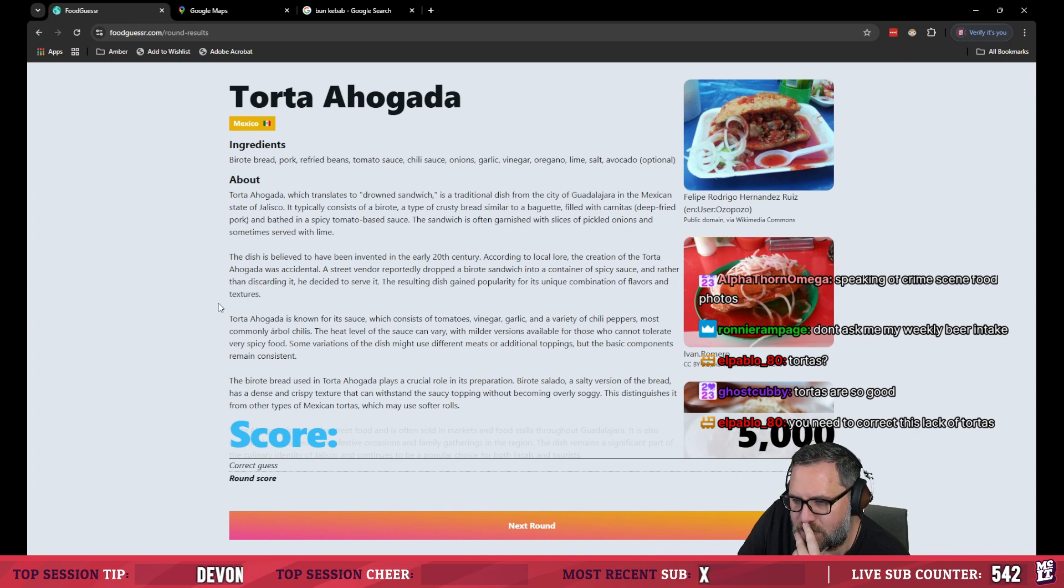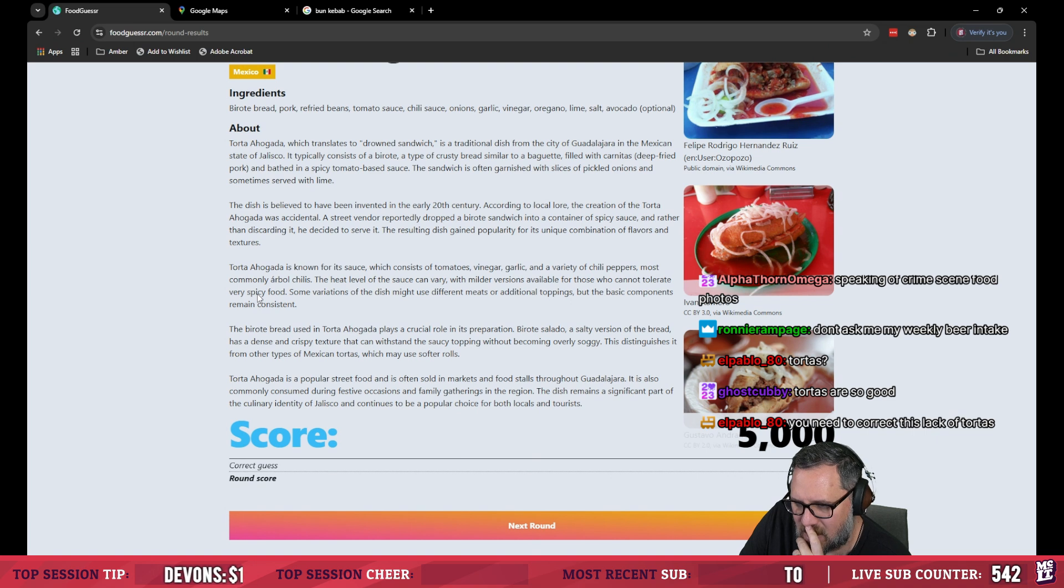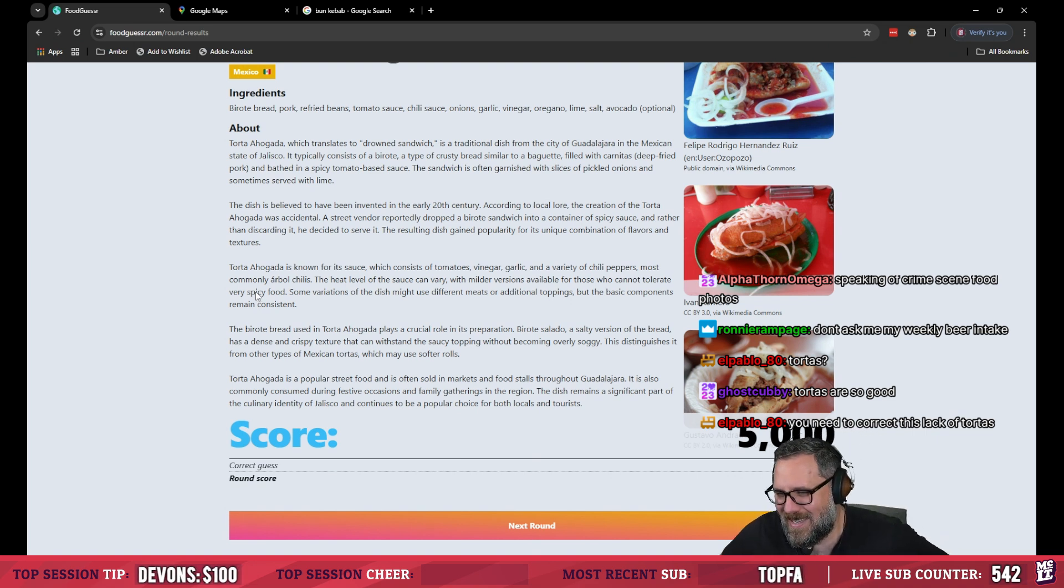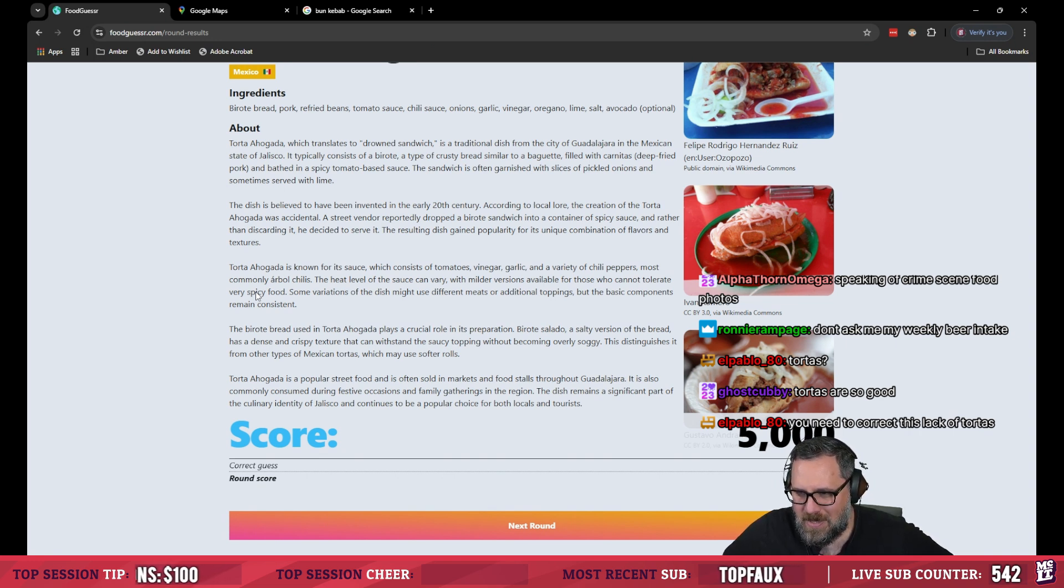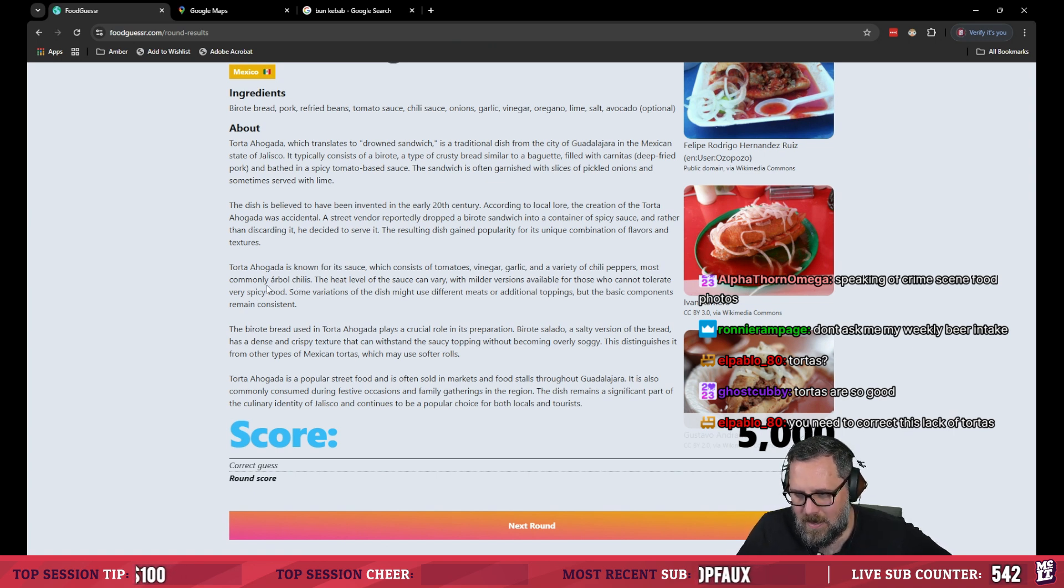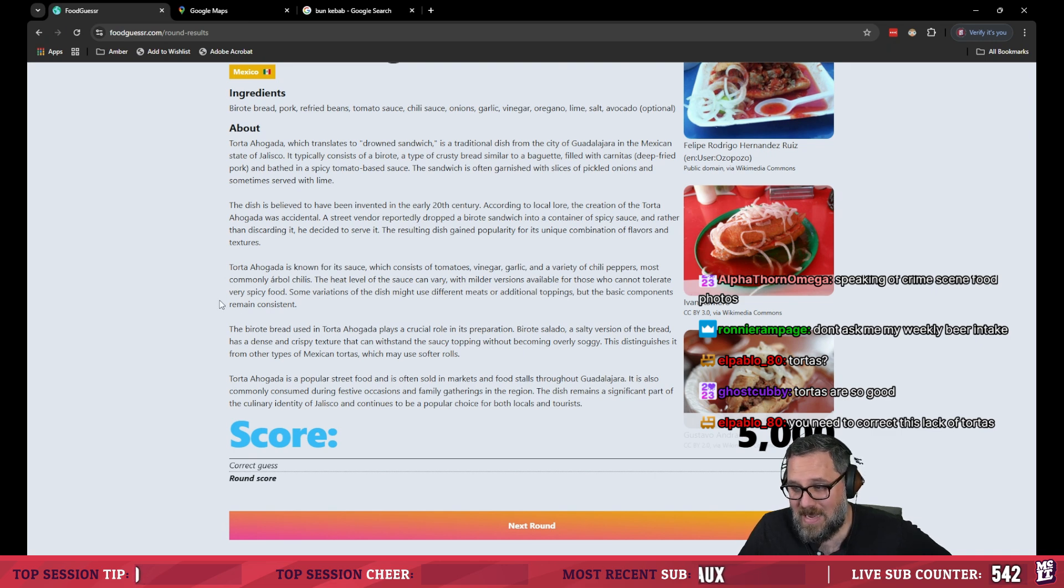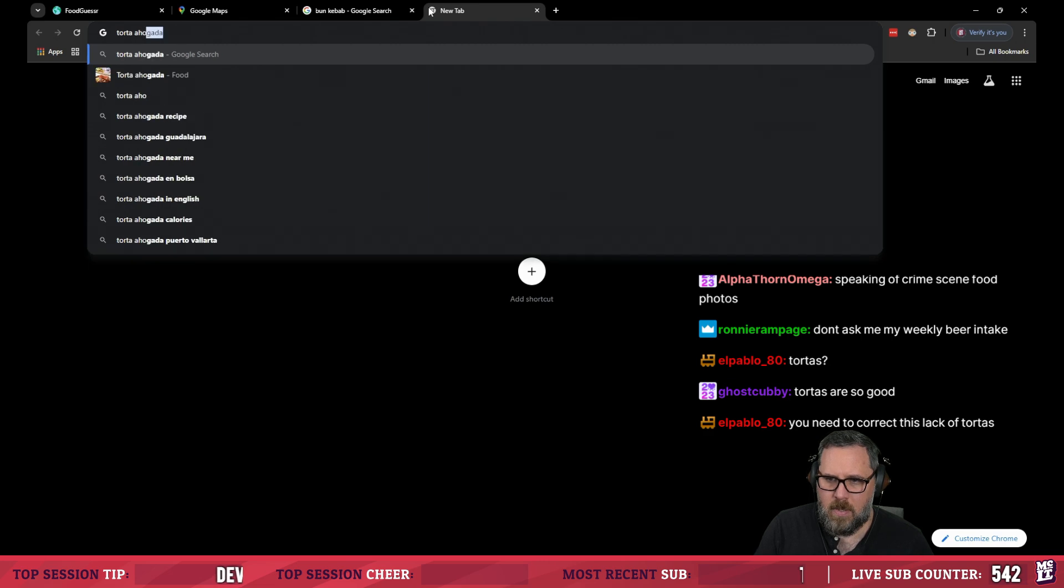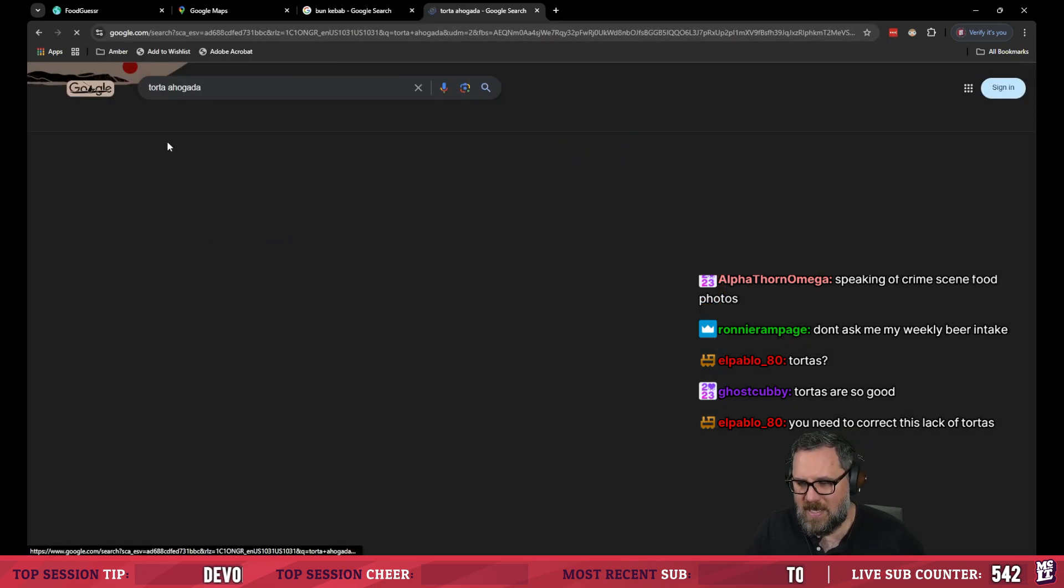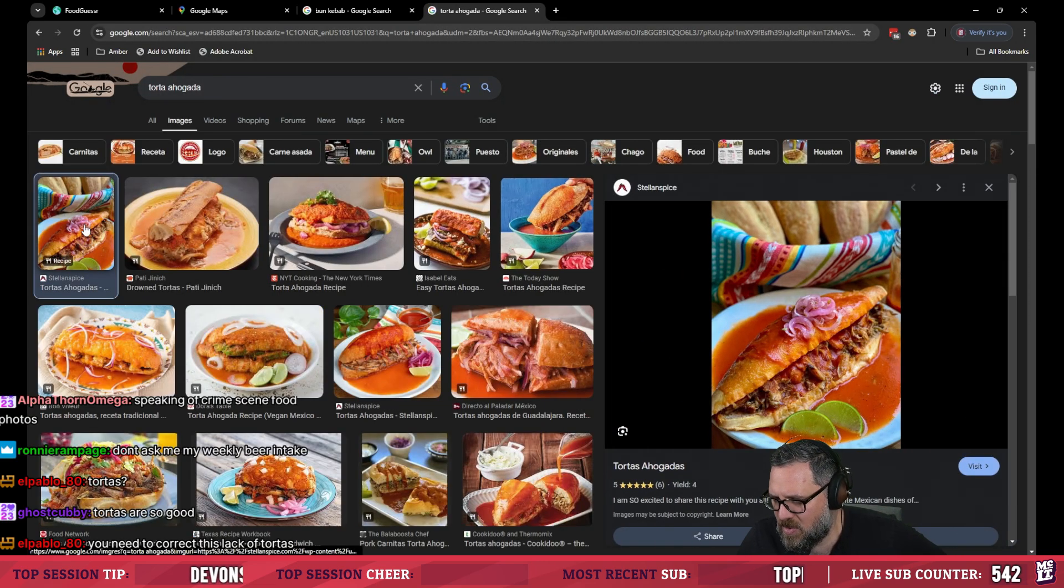Dishes believed to have been invented in the 20th century according to local lore the creation of the torta ahogada was accidental. A street vendor reportedly dropped a sandwich into a container of spicy sauce and then rather than discarding it he decided to serve it. The resulting dish gained popularity for its unique combination of flavors and textures. You need to correct this lack of tortas. They look amazing even the mug shots look good. Which means that these glamour photos are gonna be out of control.